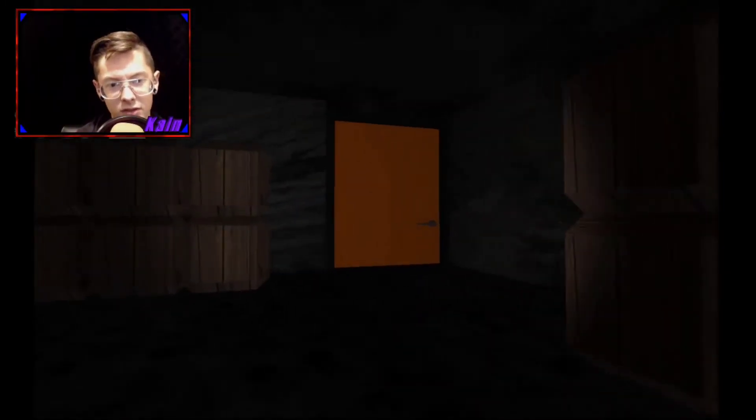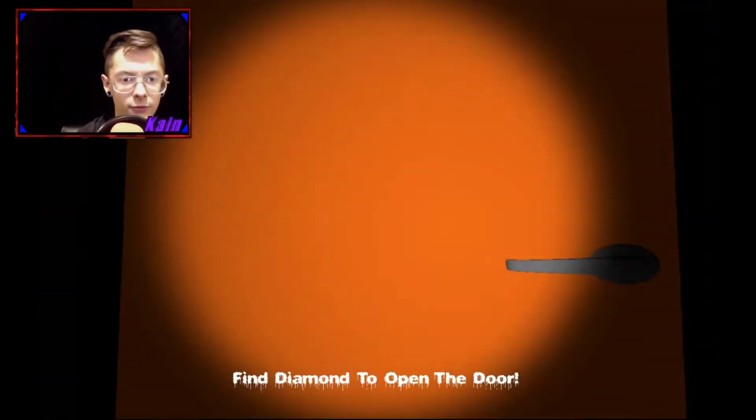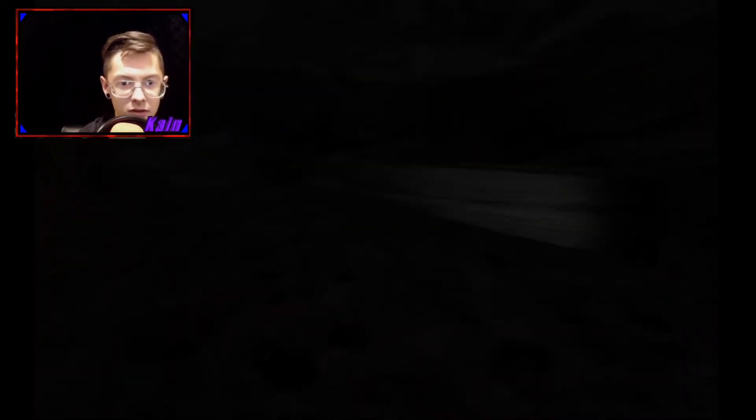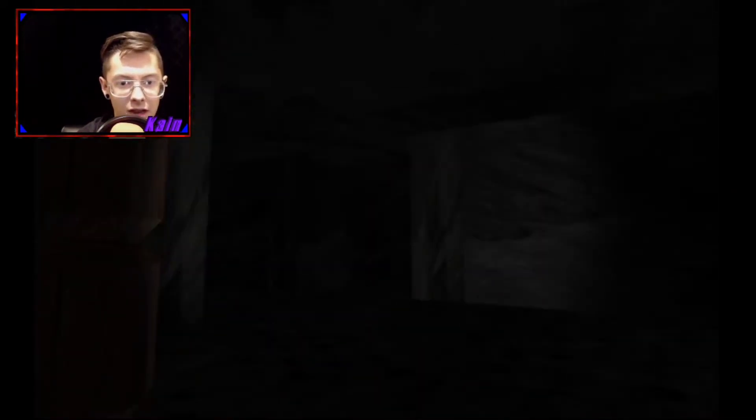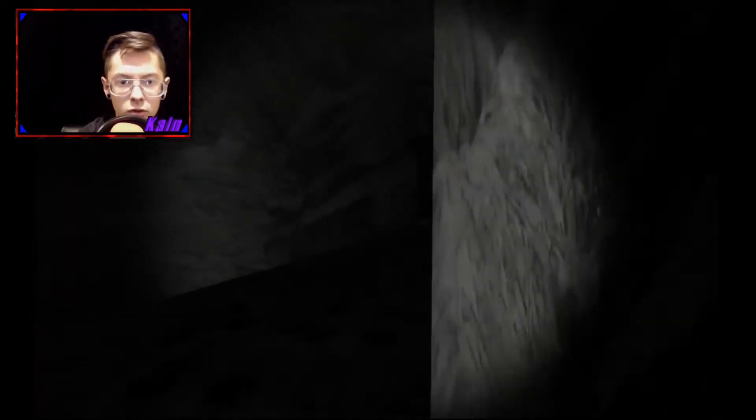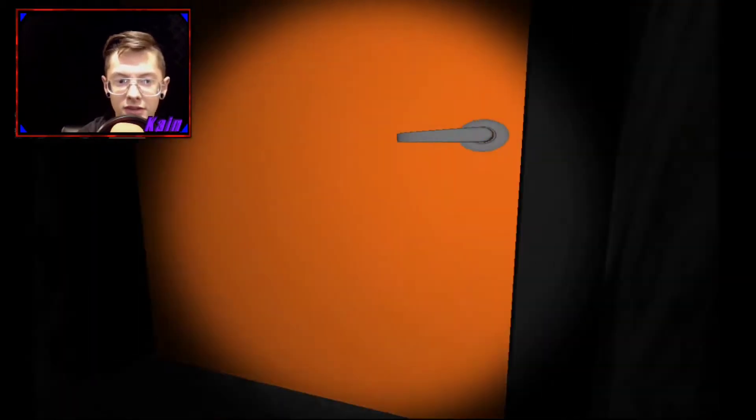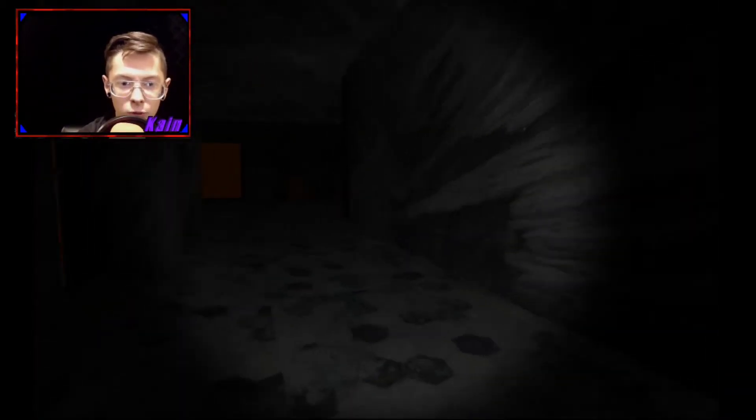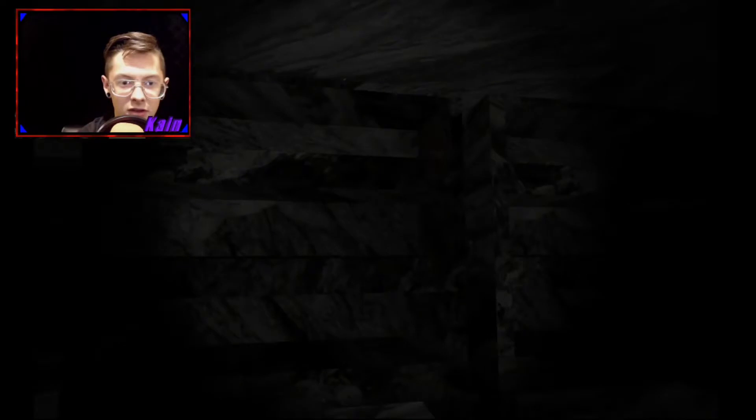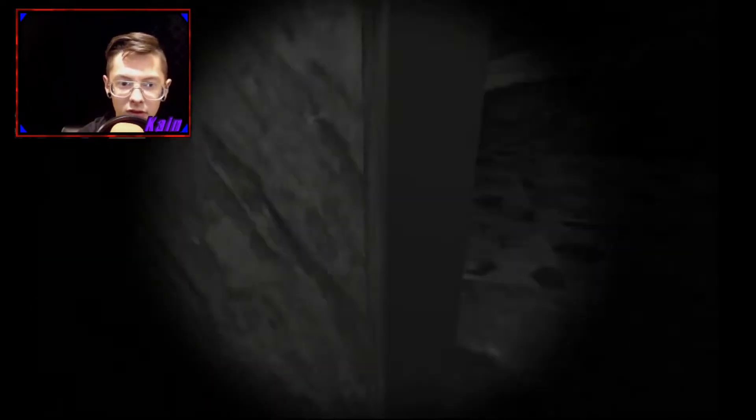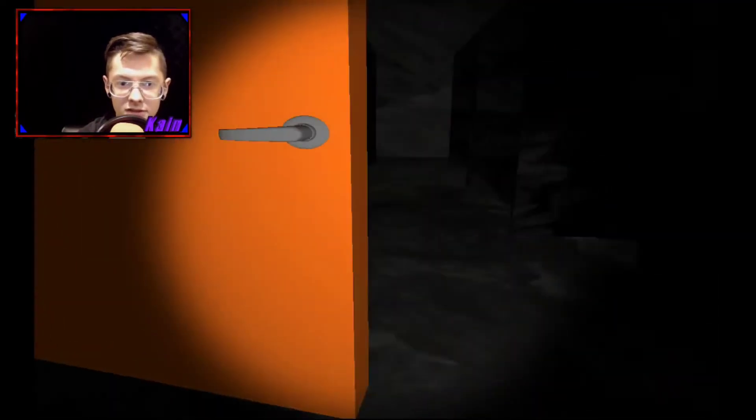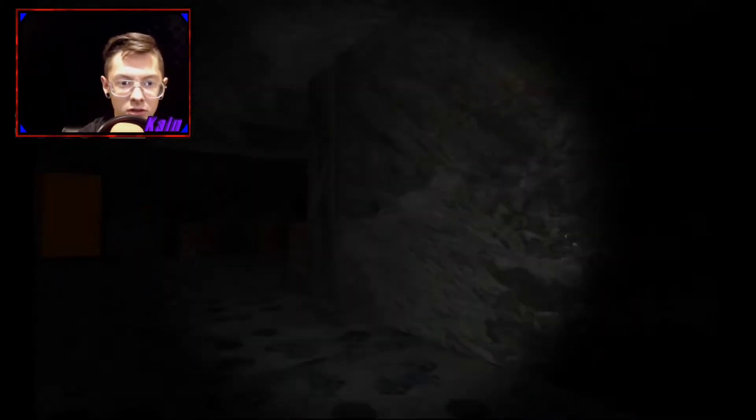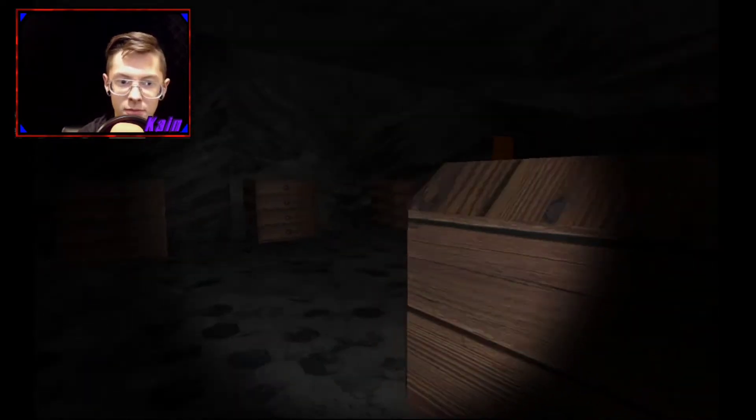Okay, so what's this door? First and foremost, find diamond to open door. Cool. All right. This game is not really a horror game so much as it scared me once. And it's attempting to scare me now, but it's kind of just a mess.